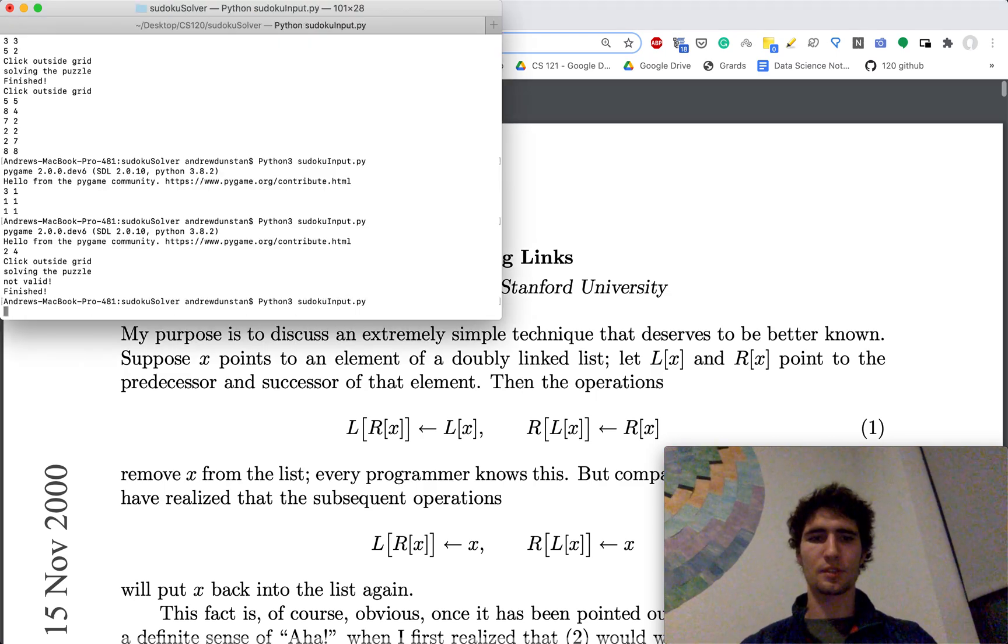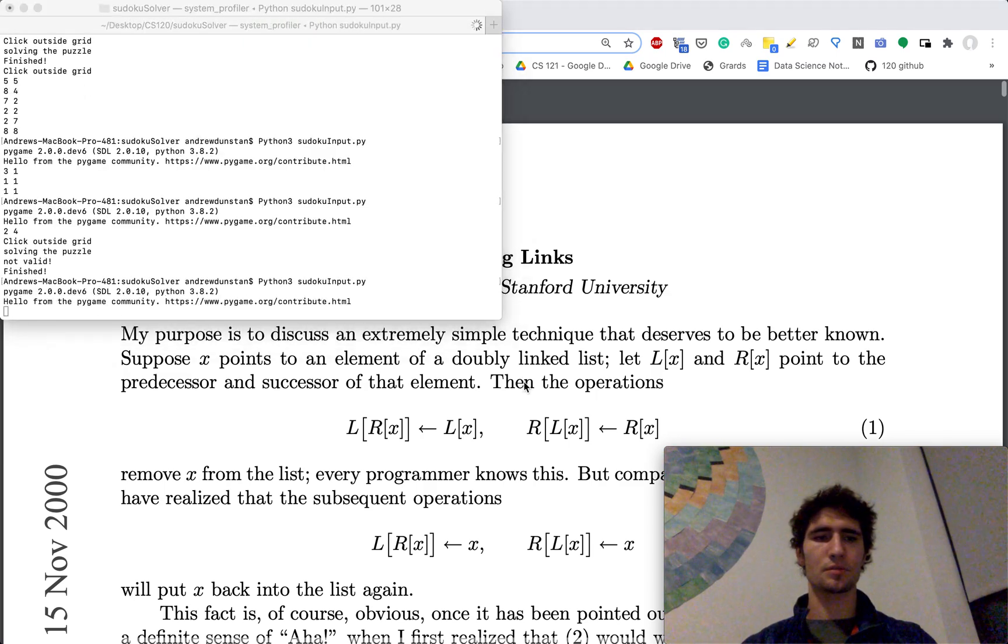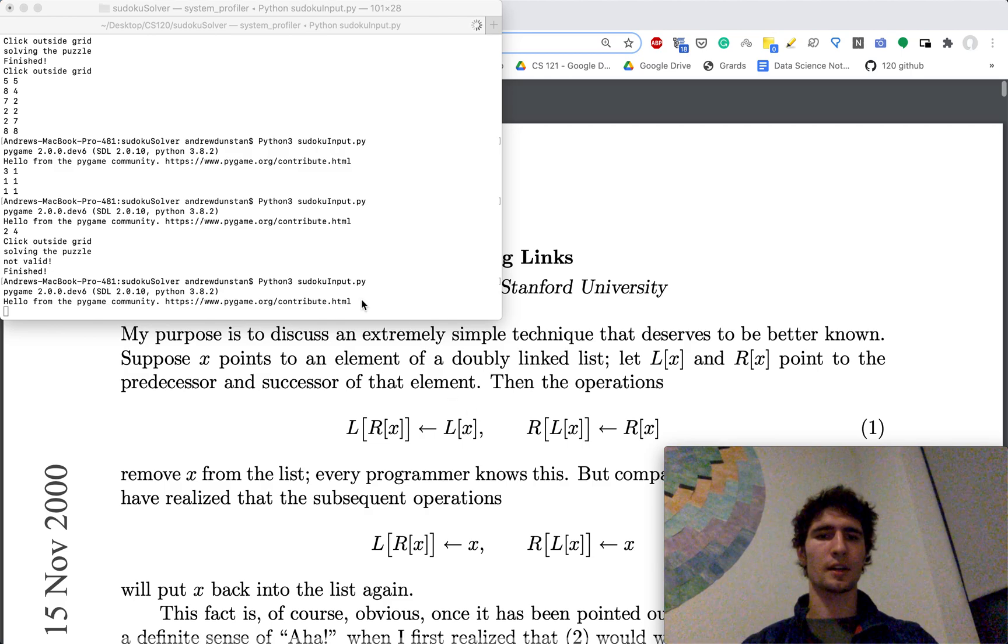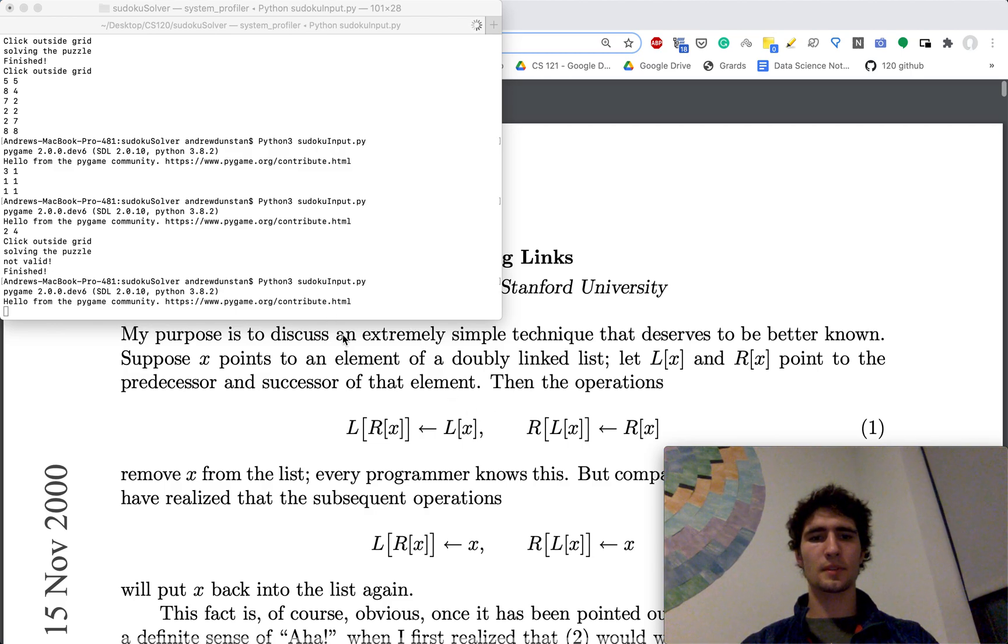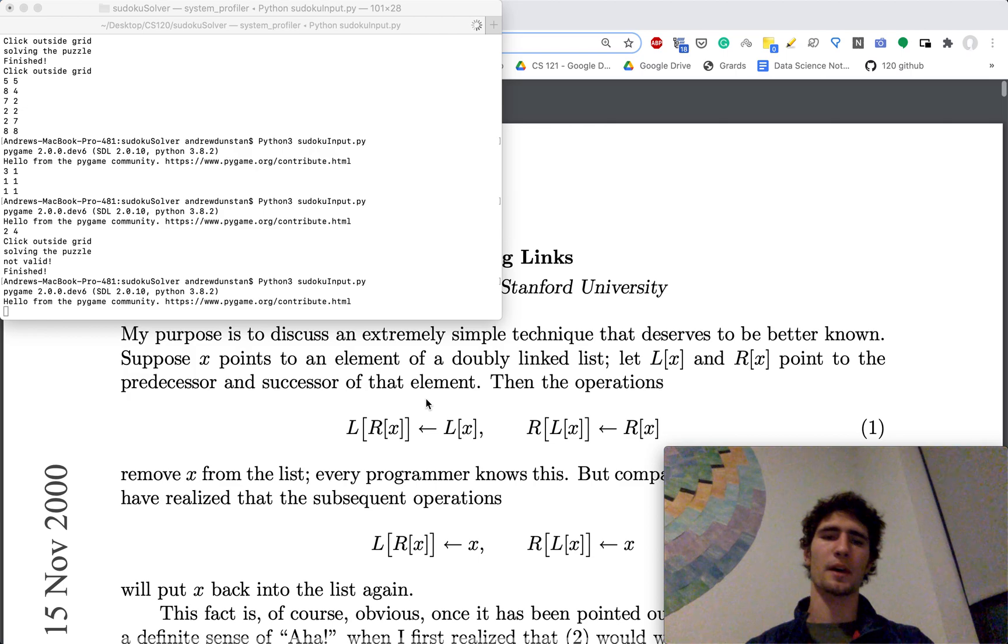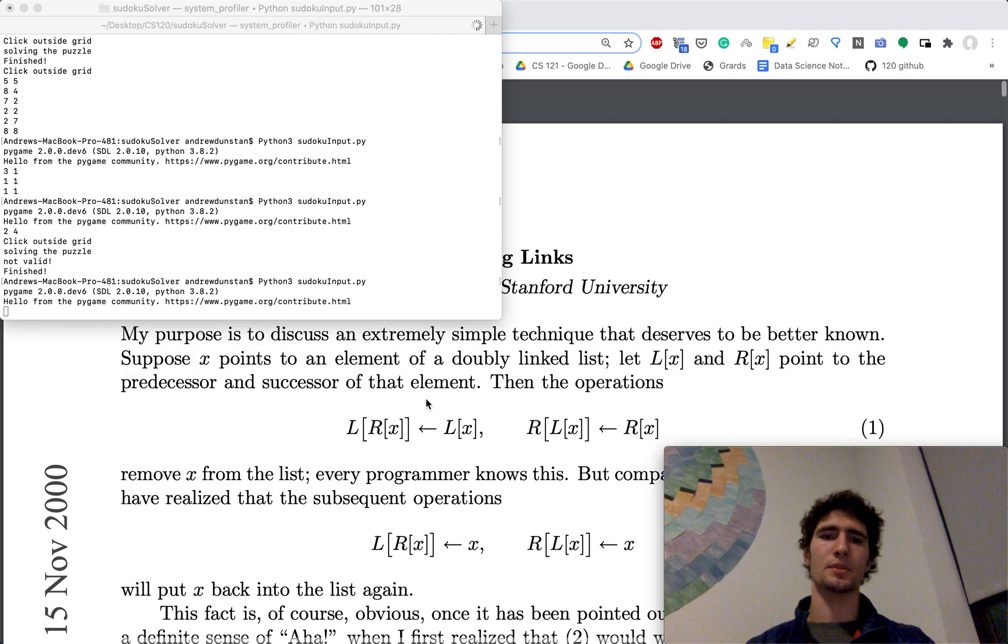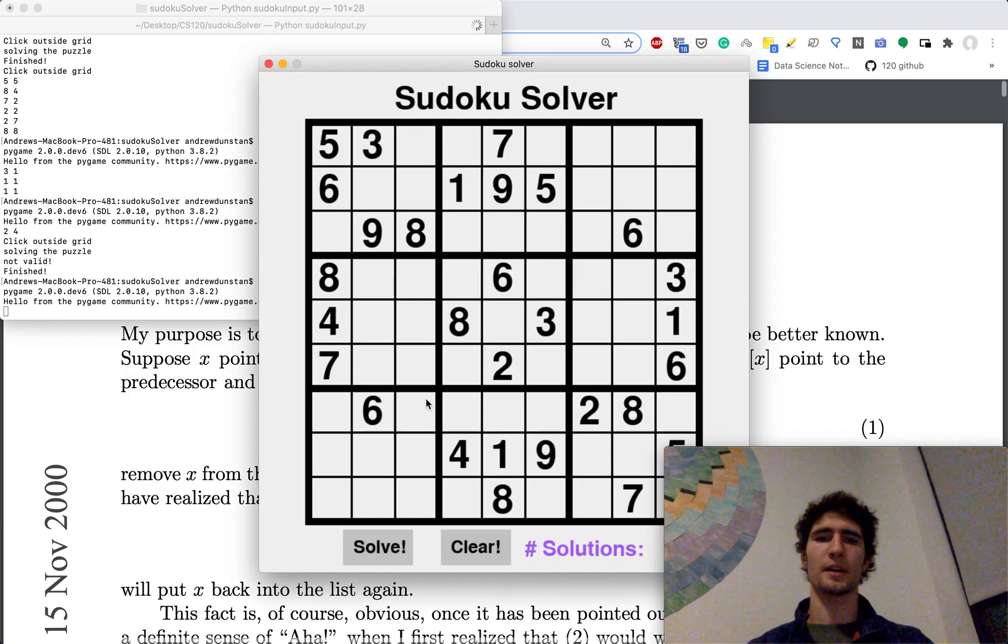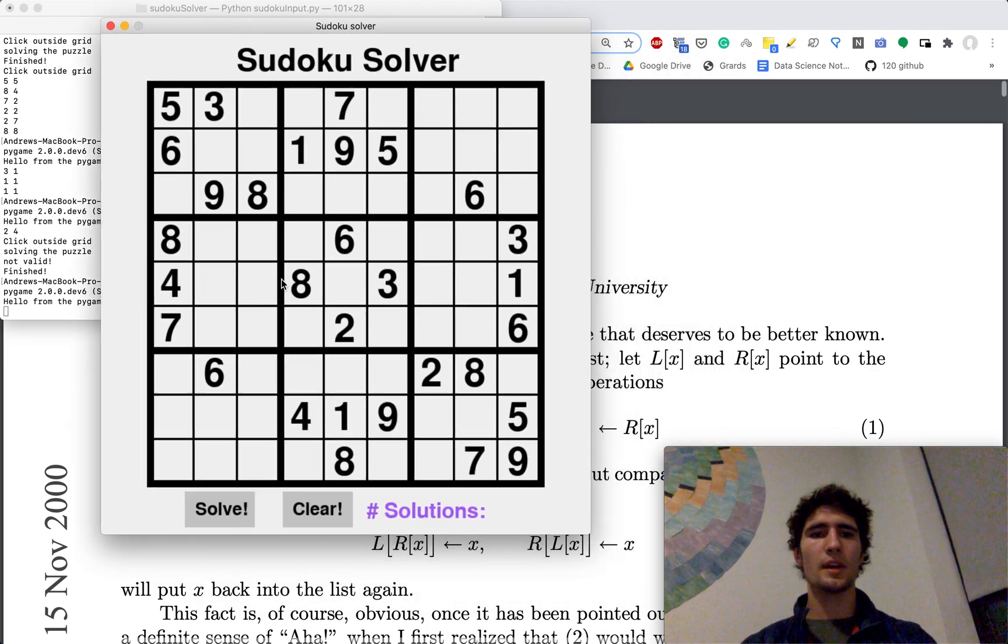So if I just go ahead and run my Python program, it'll pull up. It uses Pygame. So it'll pull up a Pygame window. Here we are, Sudoku solver.